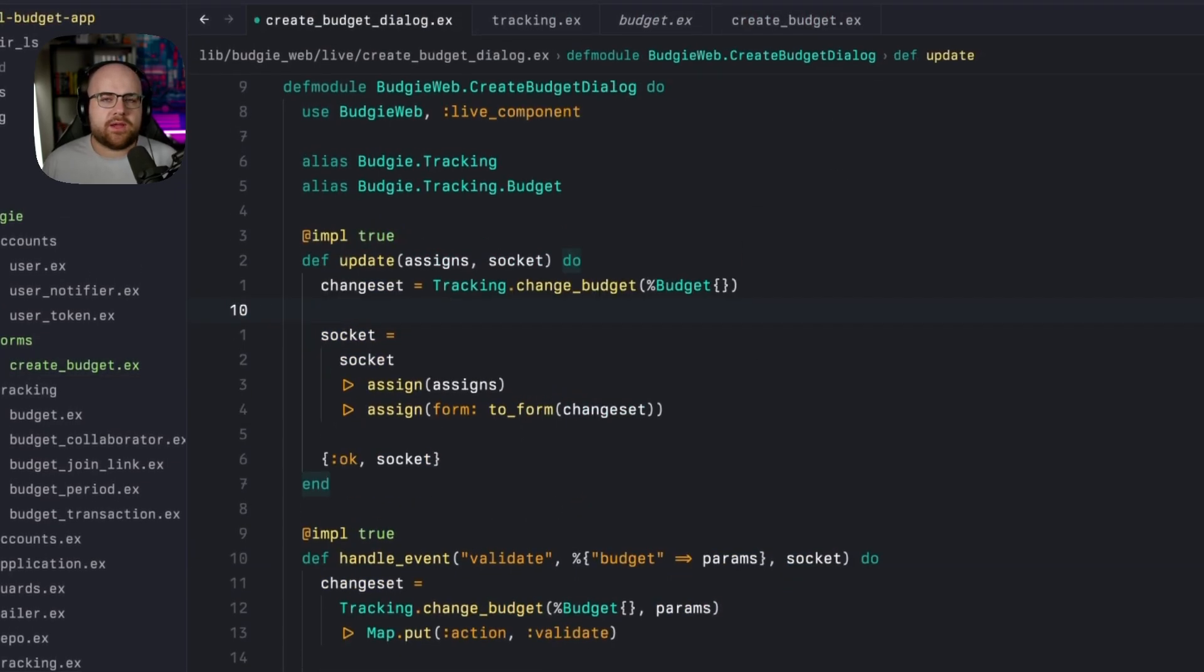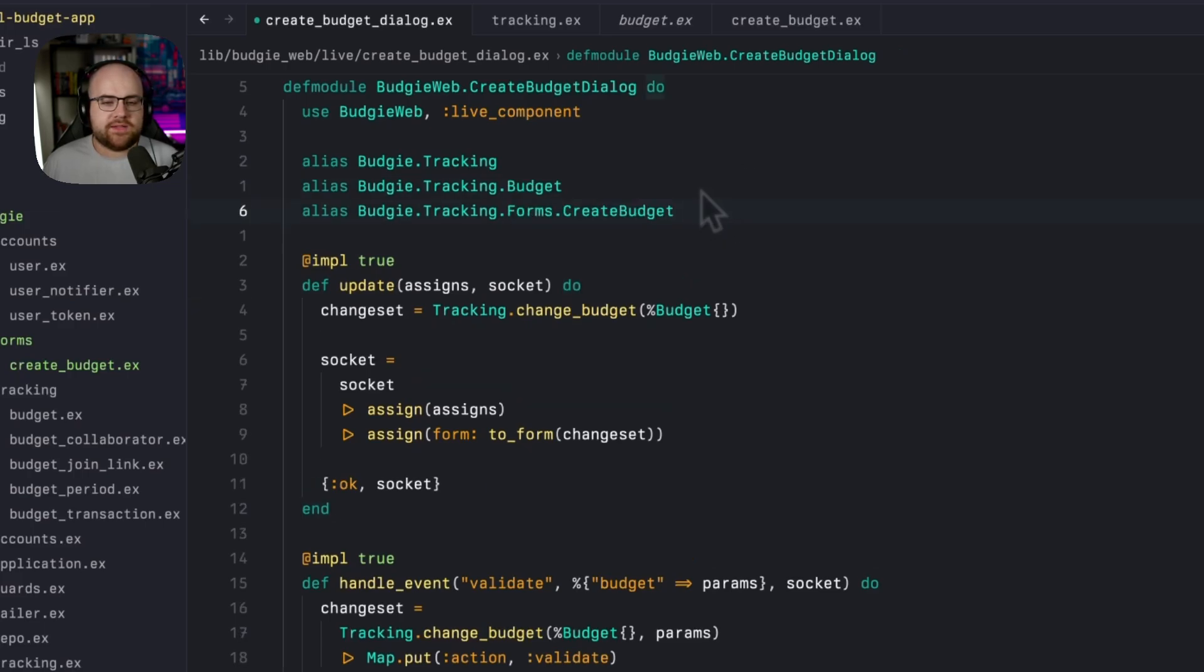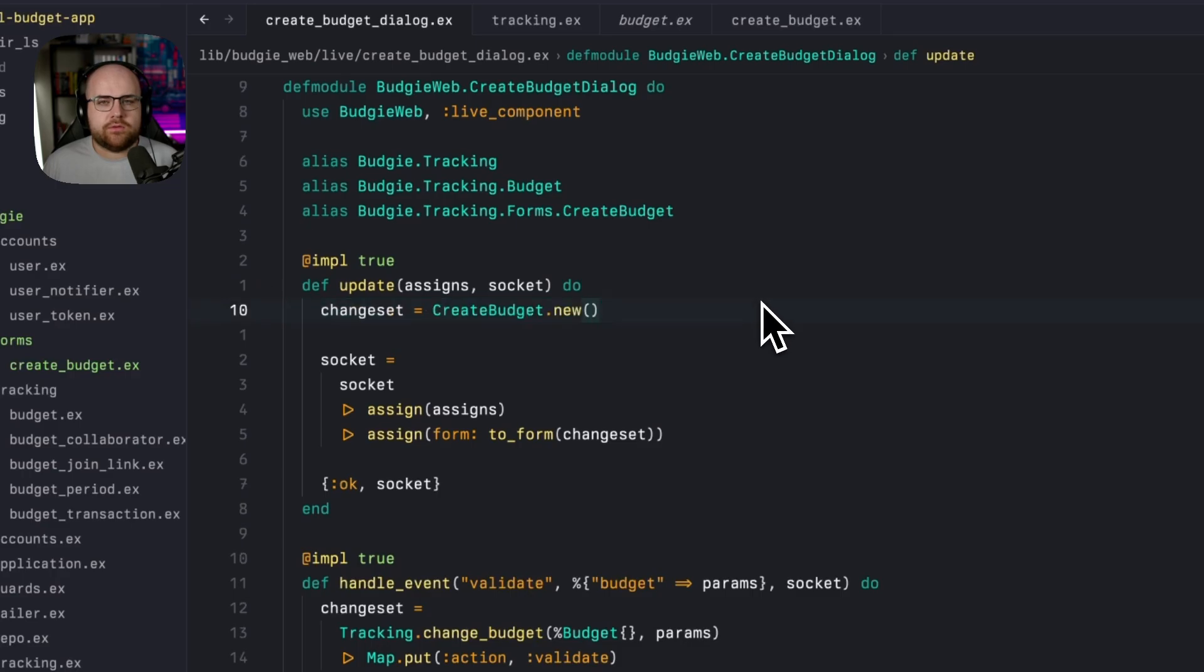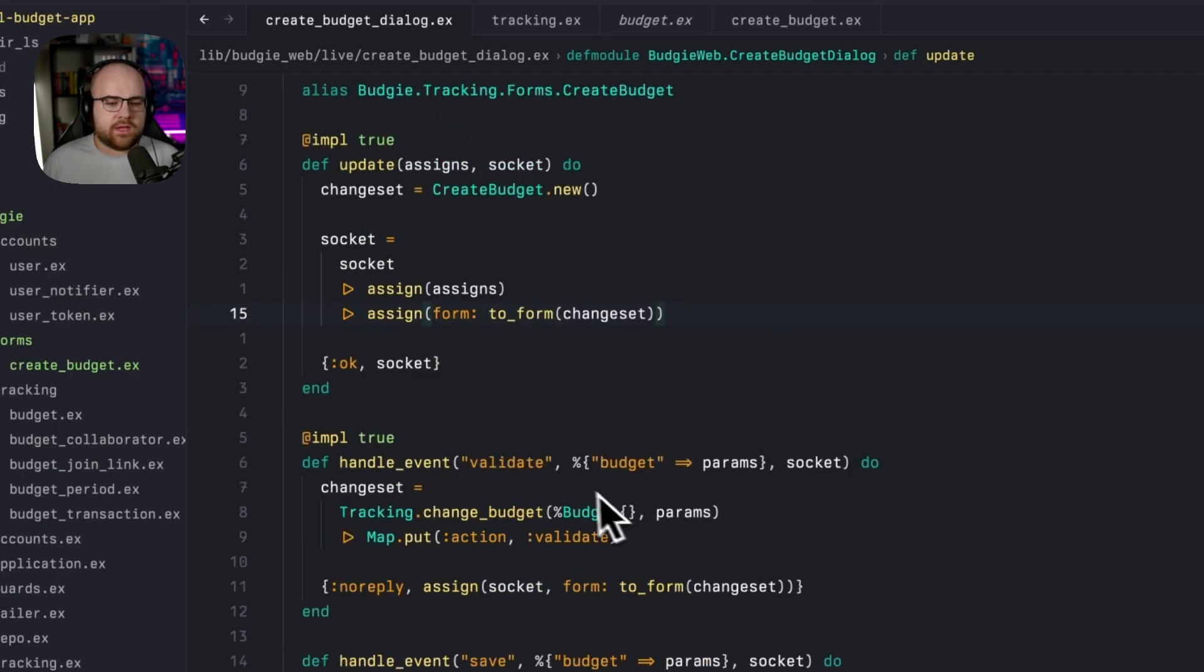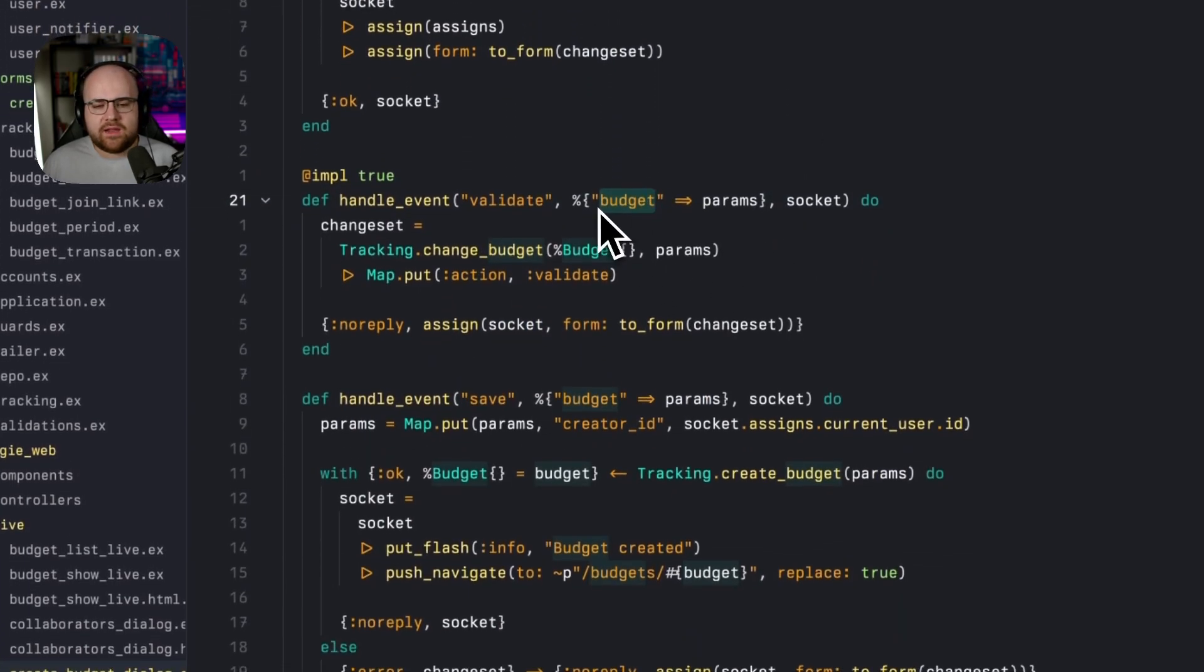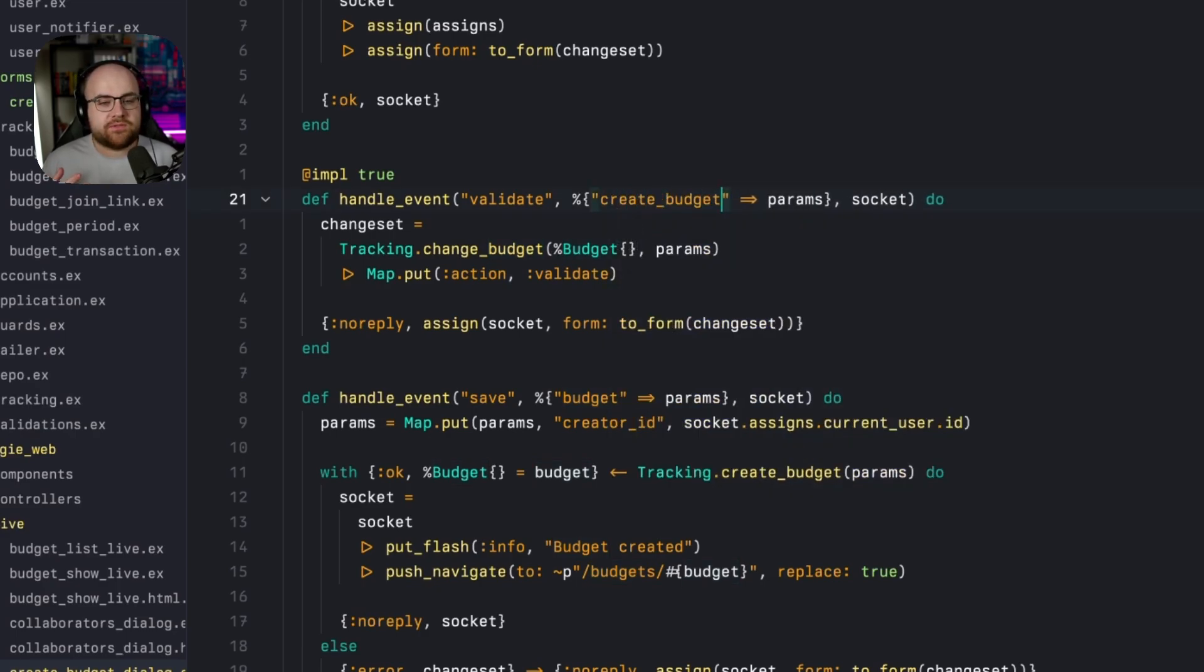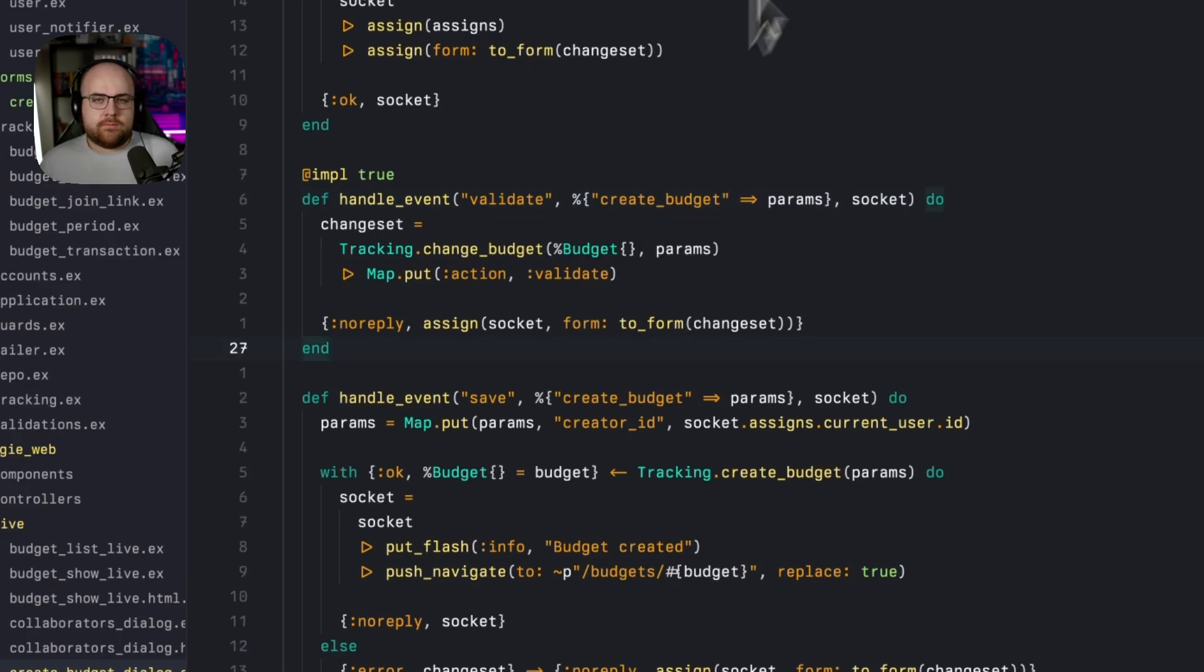Everywhere that we were interacting with a changeset, we're now going to operate on the form. So I'll alias in the form and then set our changeset to be the new create budget. Then under validate, the key name is going to be create budget. This is because it comes from the inflection of the module name.